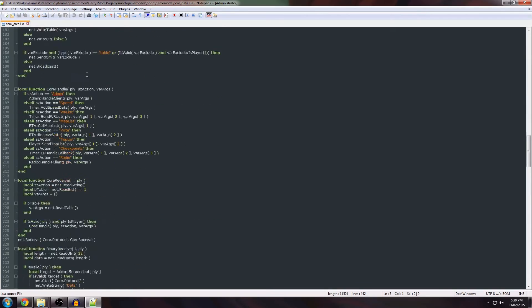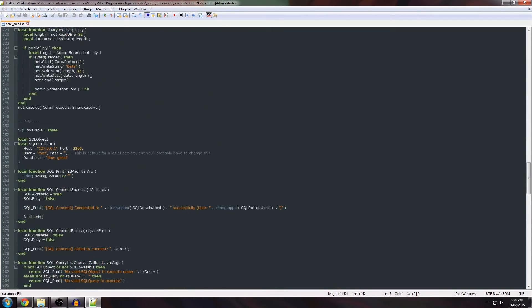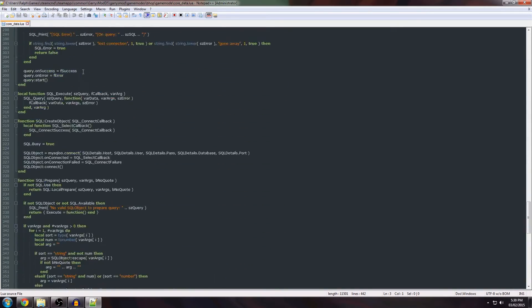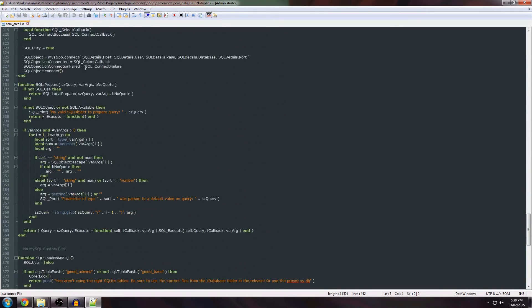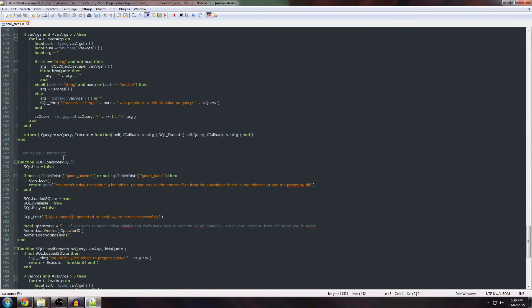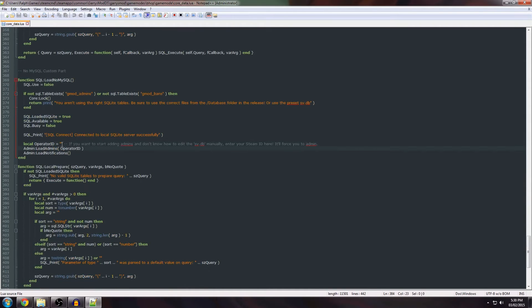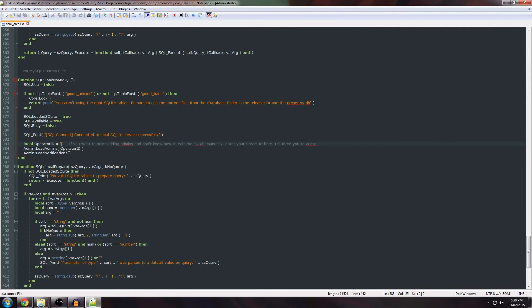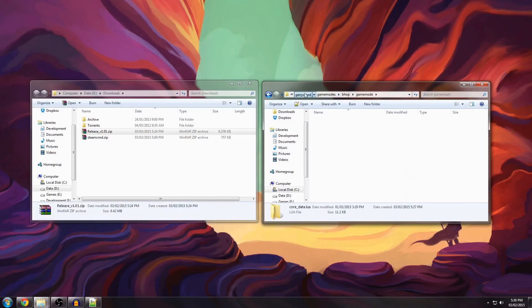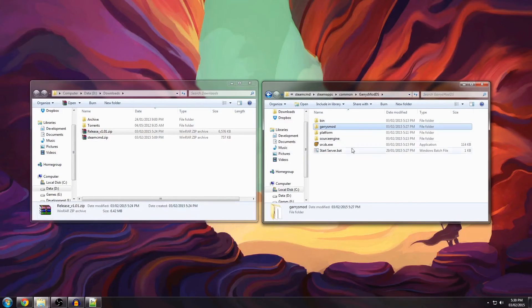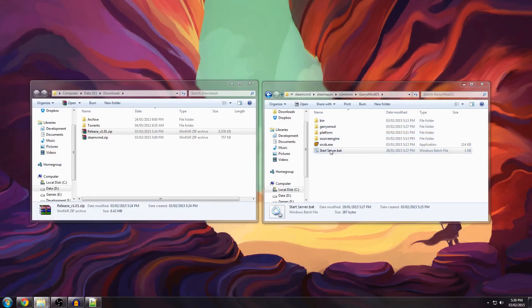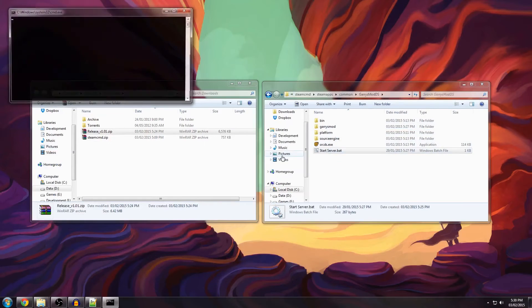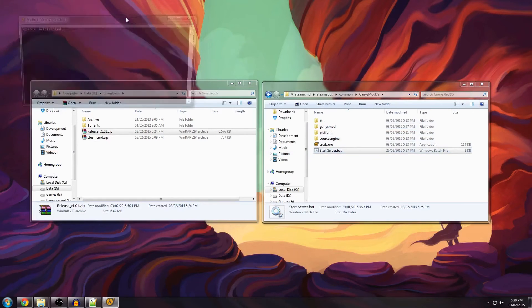What you do have to change is you have to scroll down to SQL load no MySQL this function right here. And you have to put your steam ID right here if you want to set yourself as admin. Because we're using a clean database you'll have to find your steam ID and put it in here. When you've done that you can close this and go back to this directory and double click this, click run and it should launch your server.